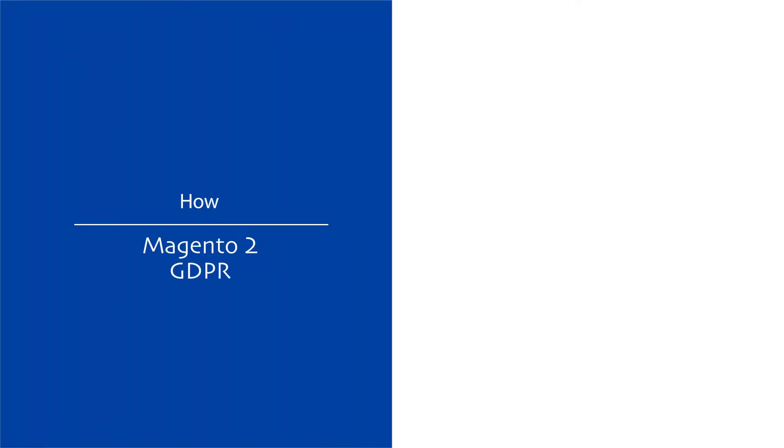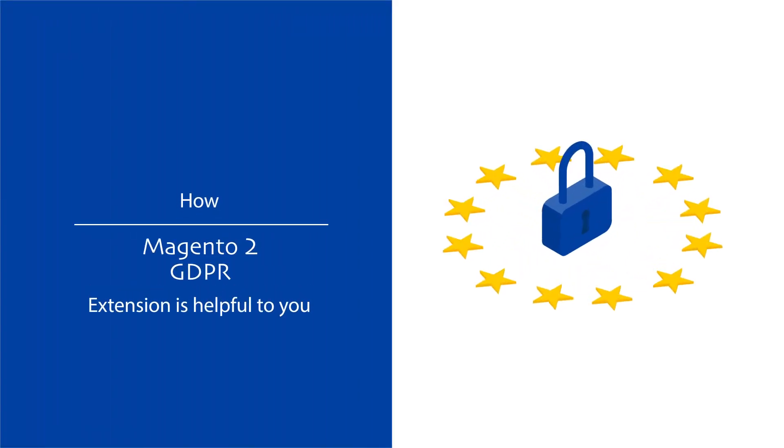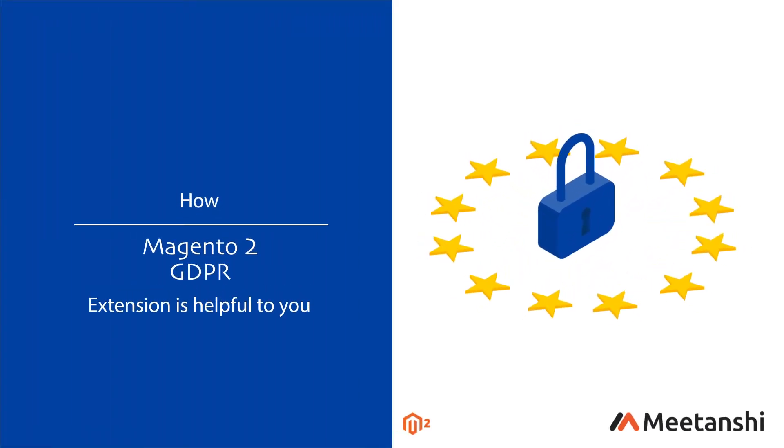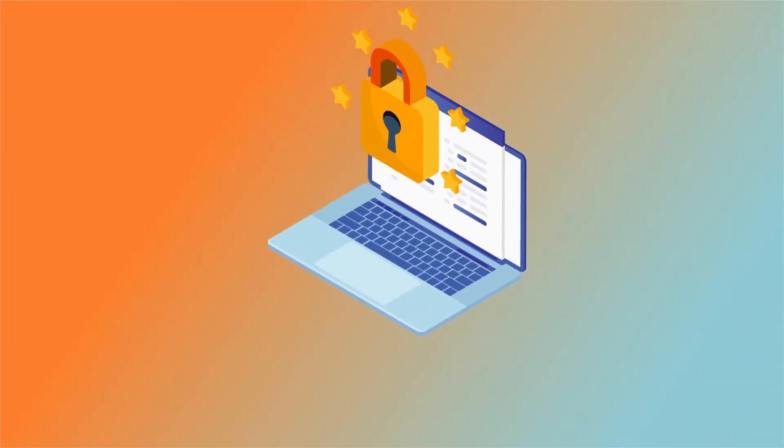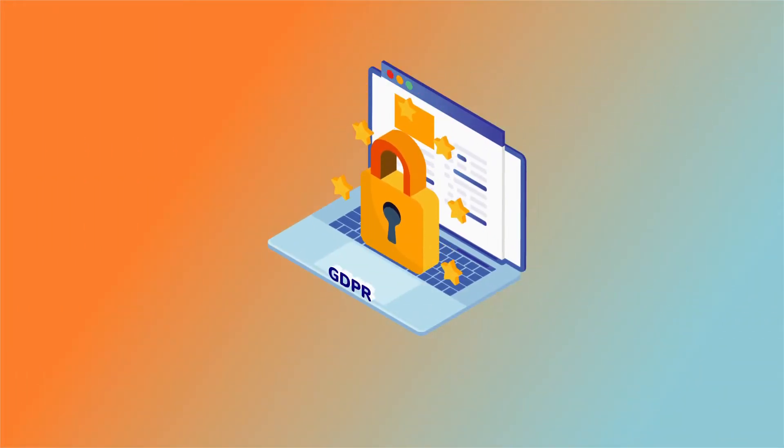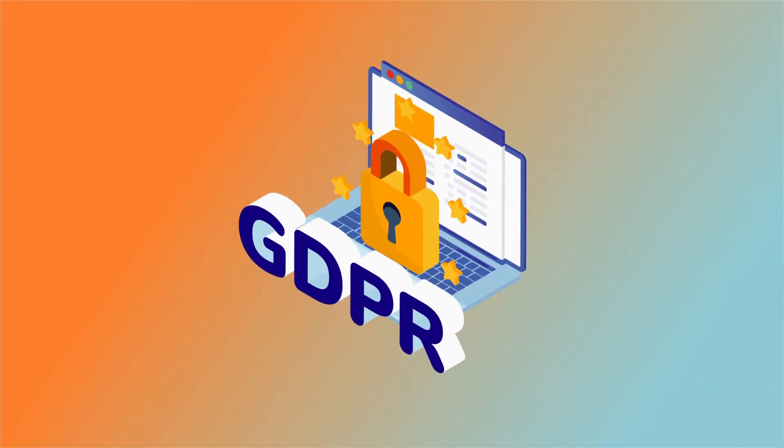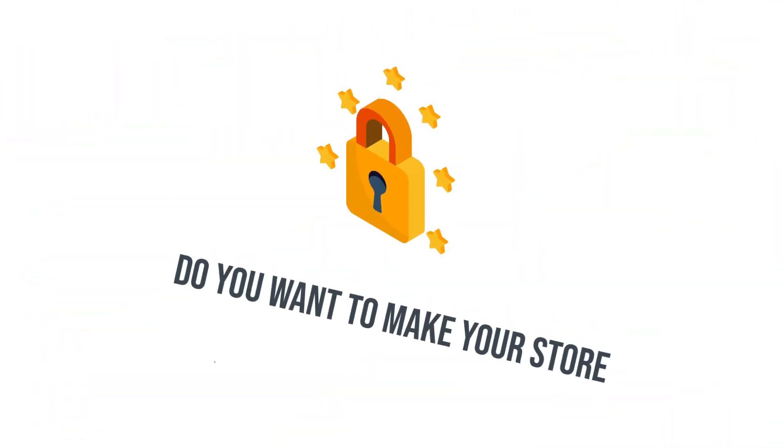Welcome to the brief overview of Magento 2 GDPR Extension by Meetanshi. The Magento 2 GDPR Extension helps store owners comply with the European Union's GDPR rules and regulations.